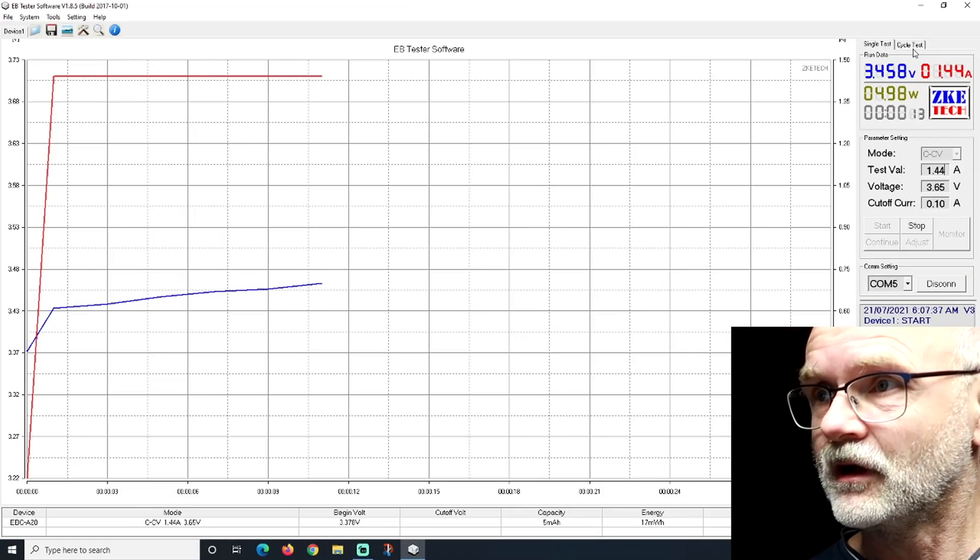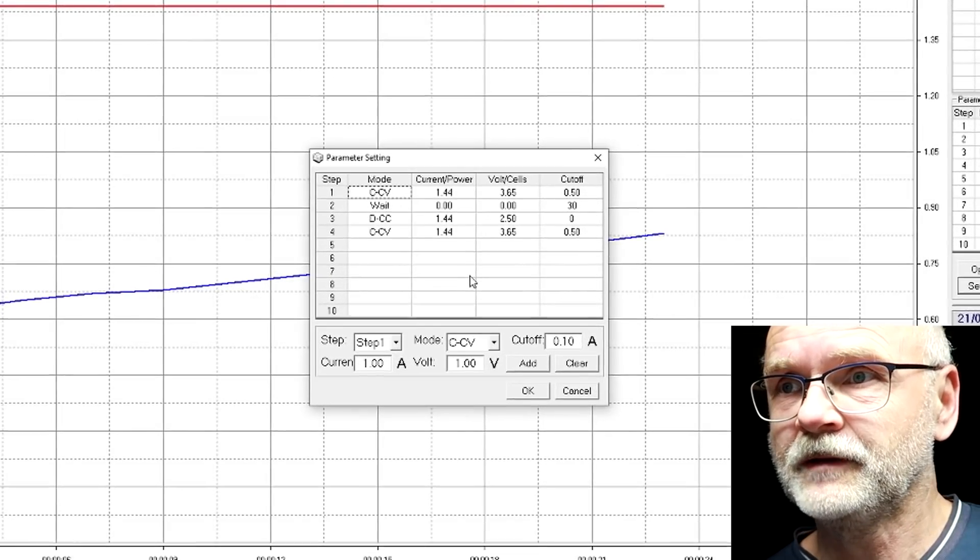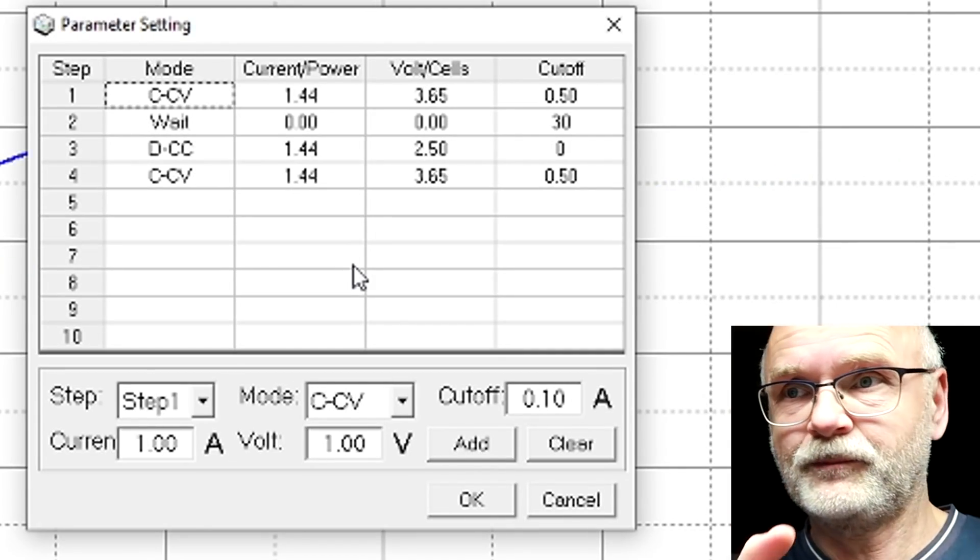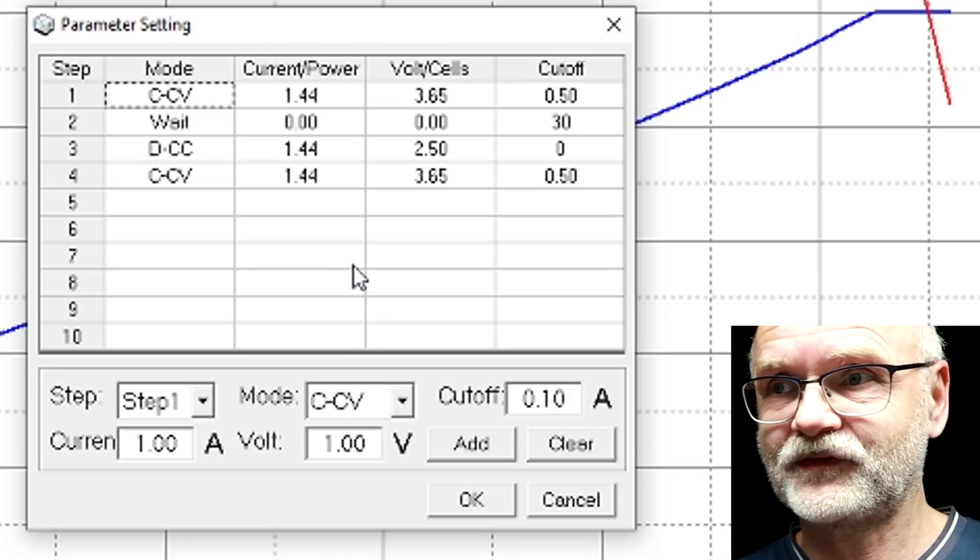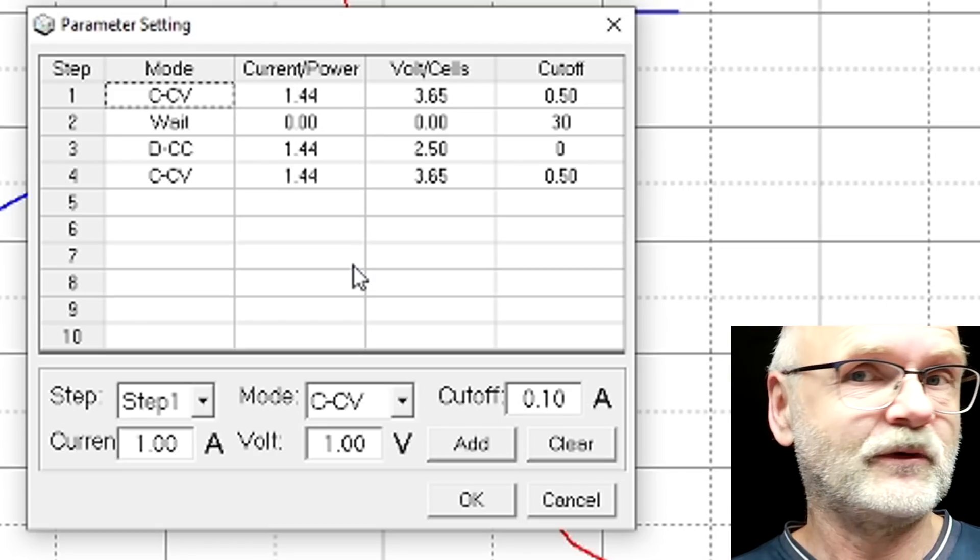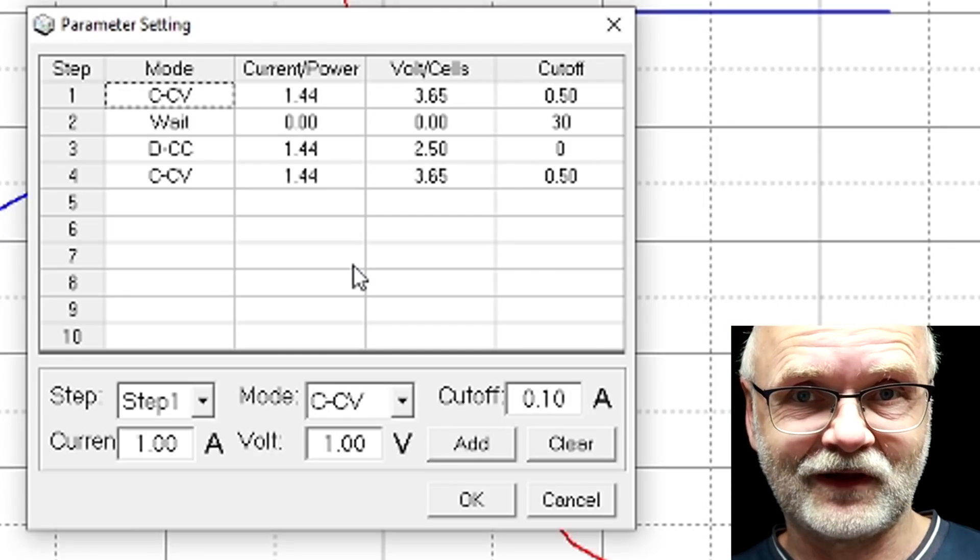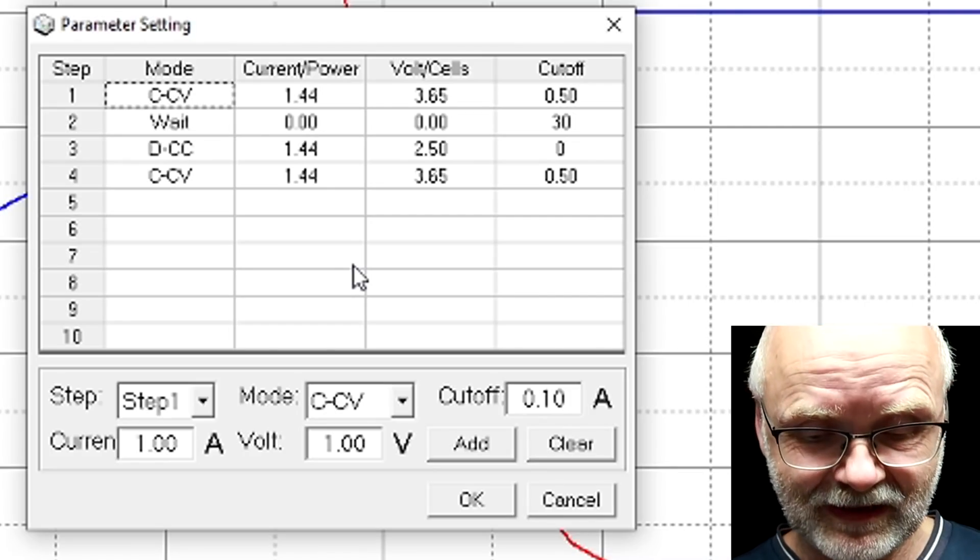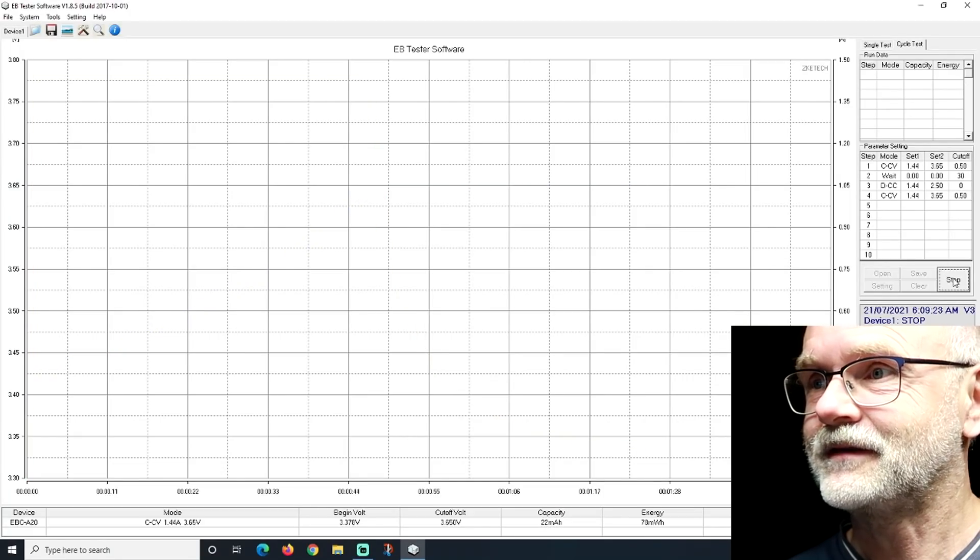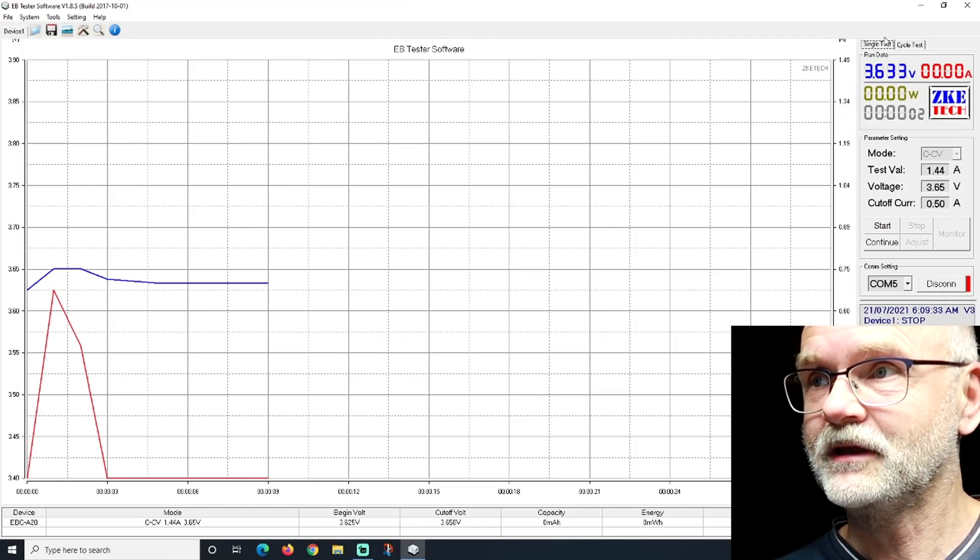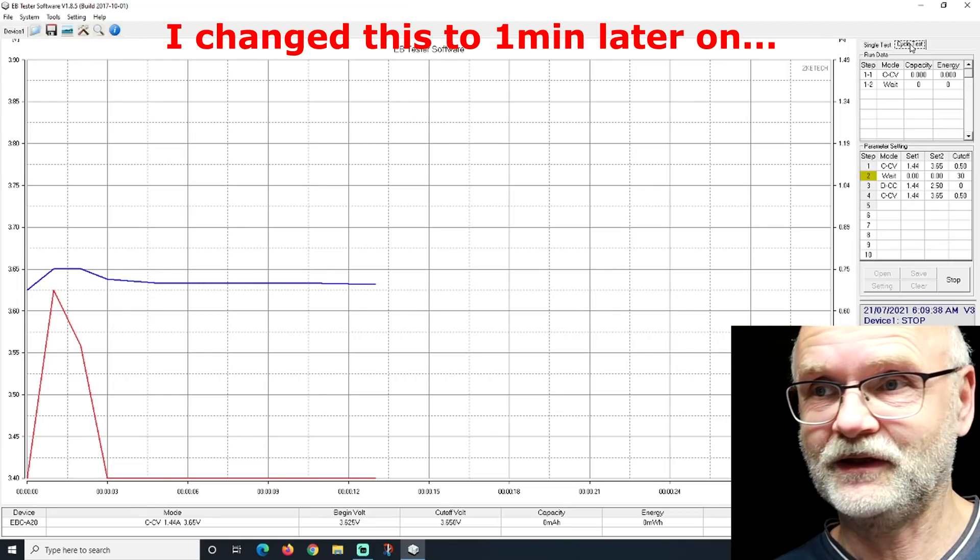We can already open our settings. I'll just walk you quickly through here. So we do a constant voltage charge to 3.6 volts just to get to a defined point. Then we wait for 30 minutes. Then we discharge with 1.44 amps, which is 0.2C for these cells, all the way down to 2.5 volts. And then we fully charge again to 3.65. And then we've got a nice discharge and charge curve. Now we are in the wait period. So we will wait 30 minutes now.